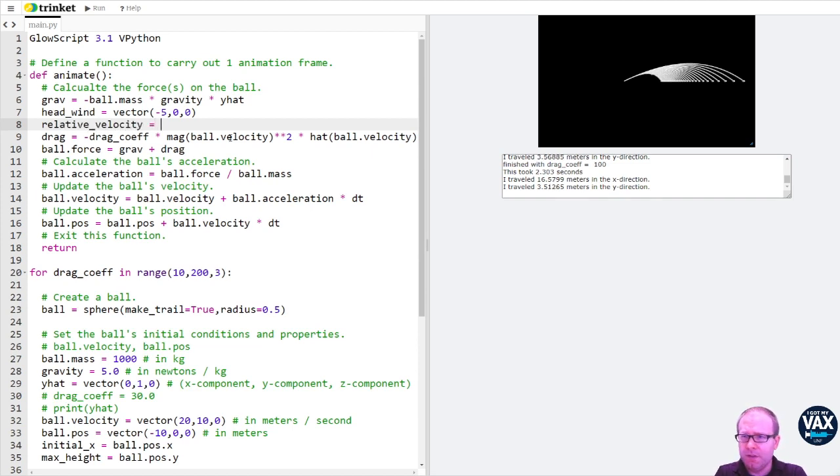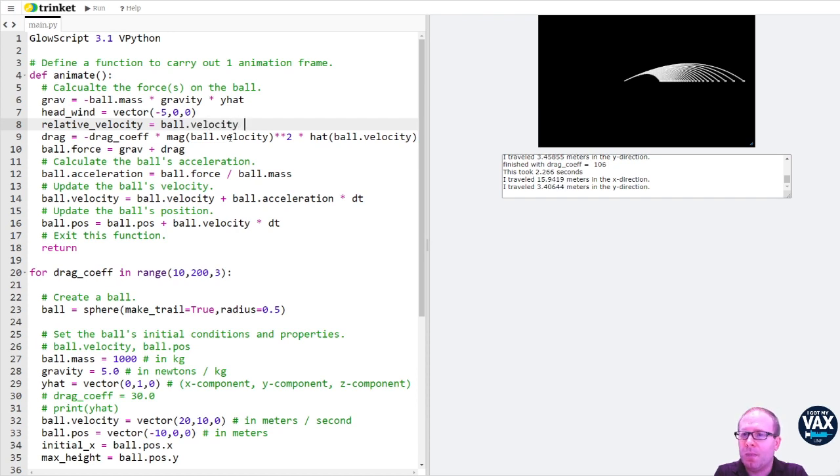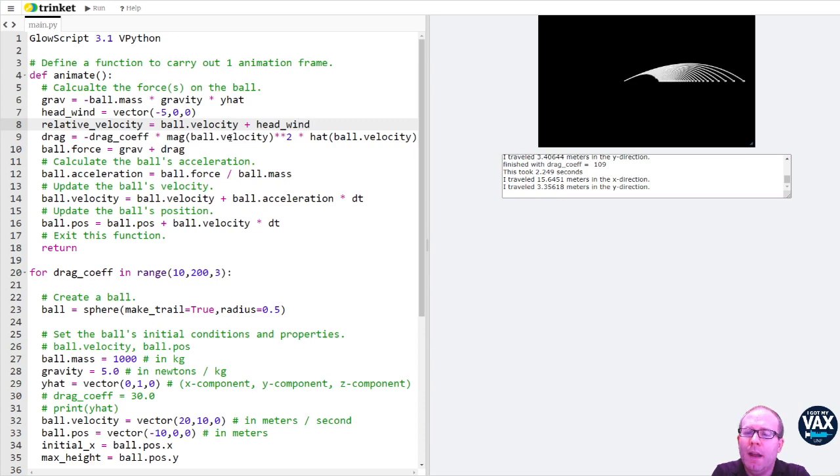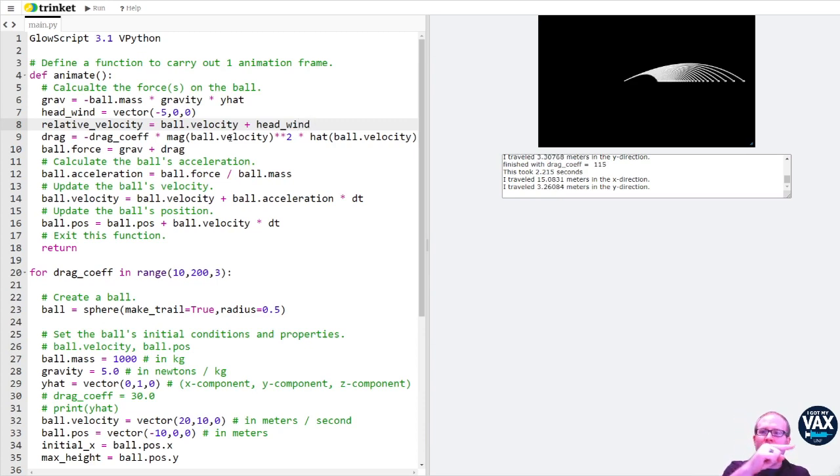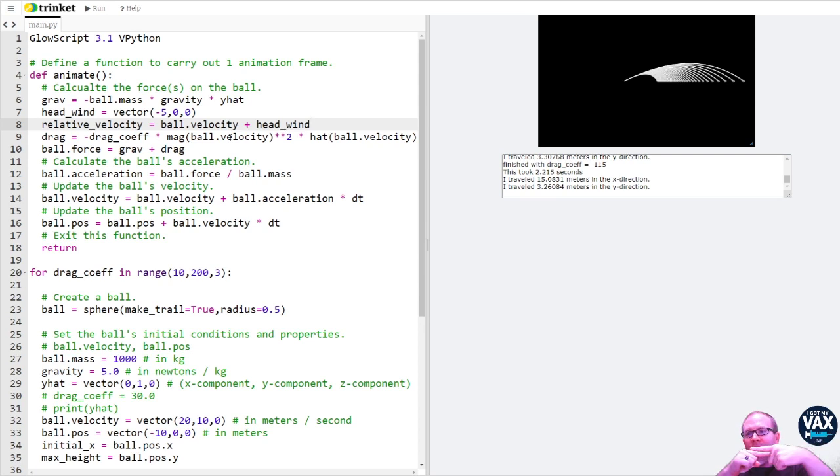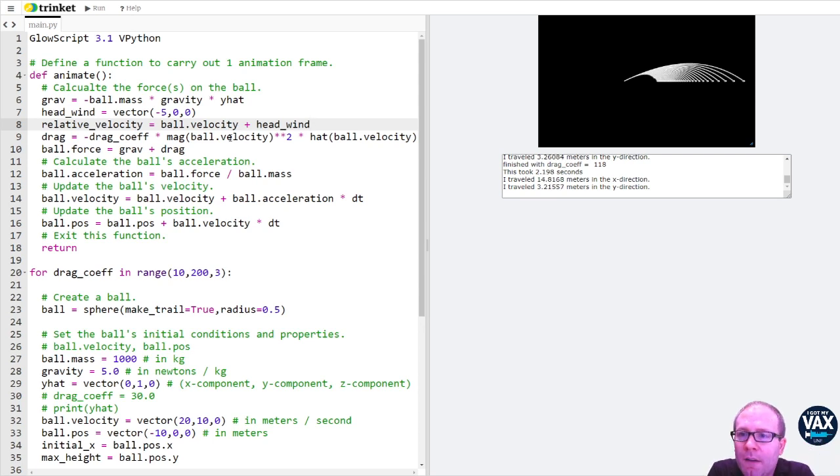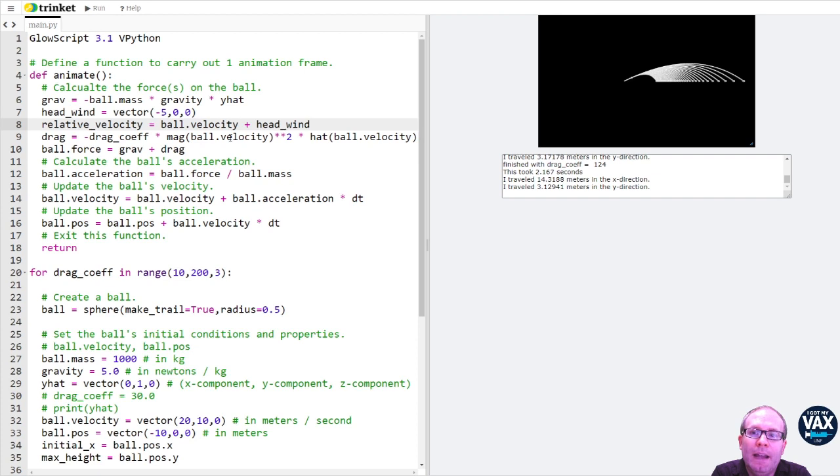The relative velocity is just going to be ball velocity plus the headwind. Because if my ball velocity is going this way, then my headwind is going to cancel this way because I want the velocity of the ball as it's seen by the air.